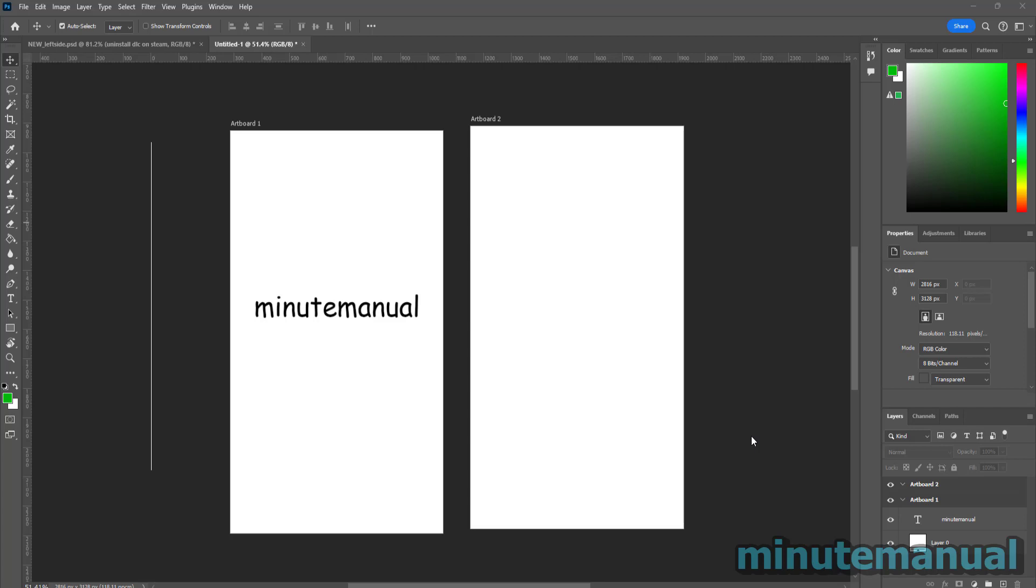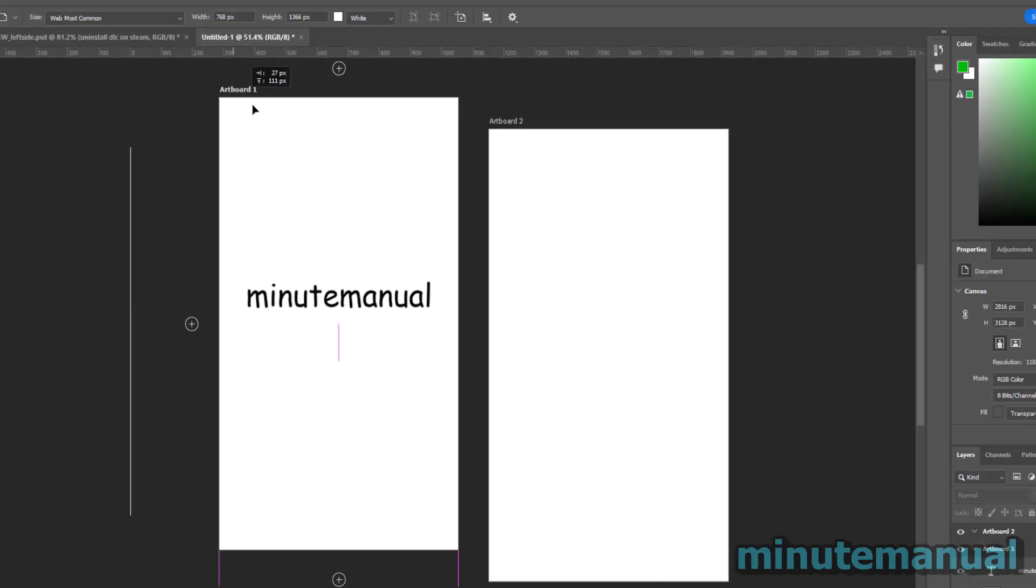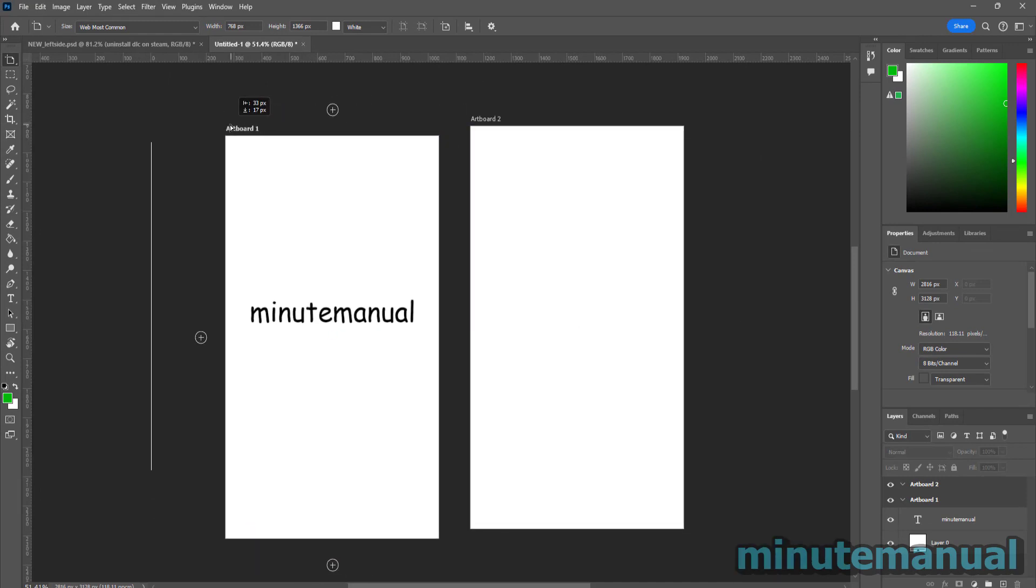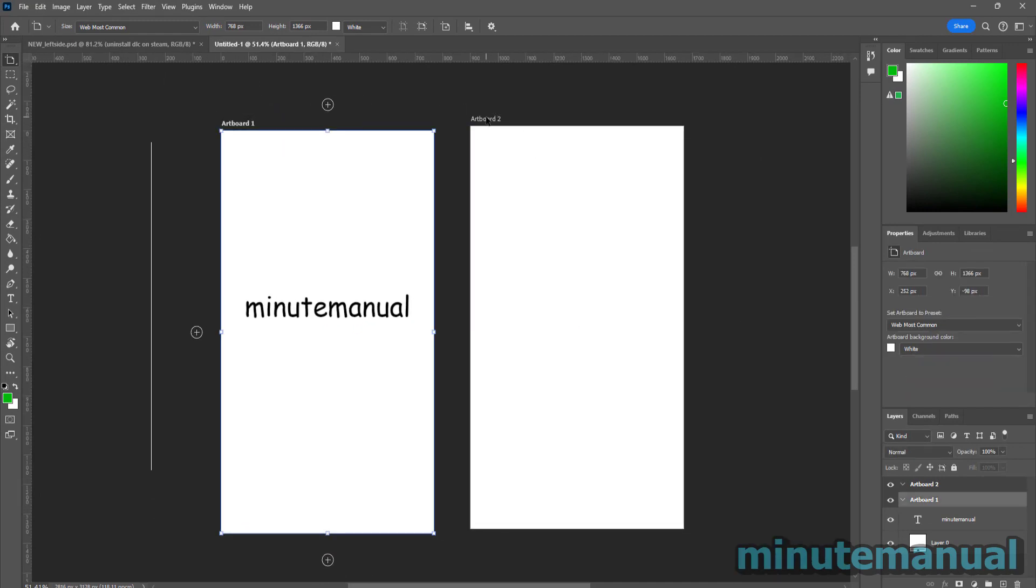How to move artboards around in Photoshop. If you have the latest version, the easiest way to do this is by clicking on the text where it says artboard, and this will make it so that you can move them around with ease.